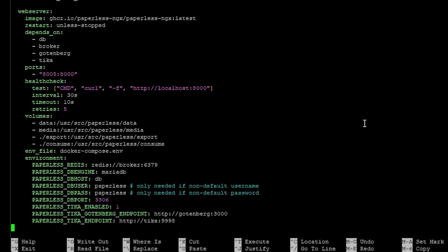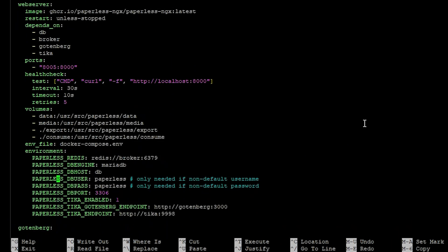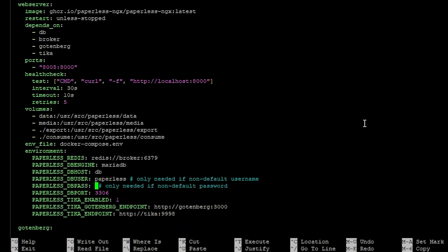And then scroll on down and just be sure that the database if you had updated the database password that it matches a web server container here as well. This is the database password not the root password.